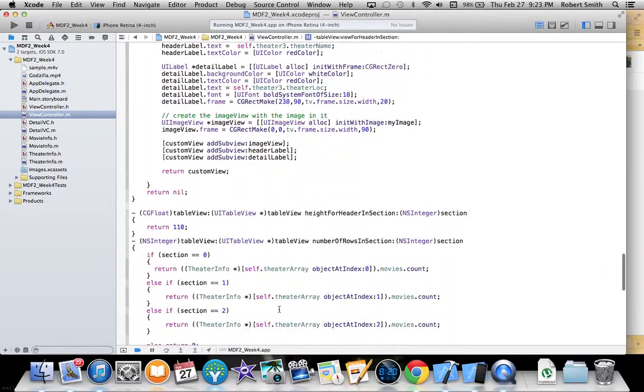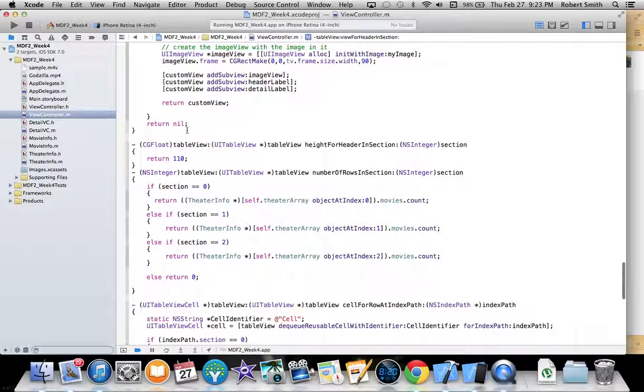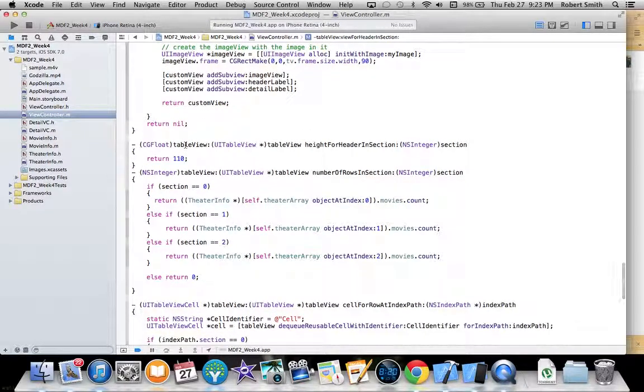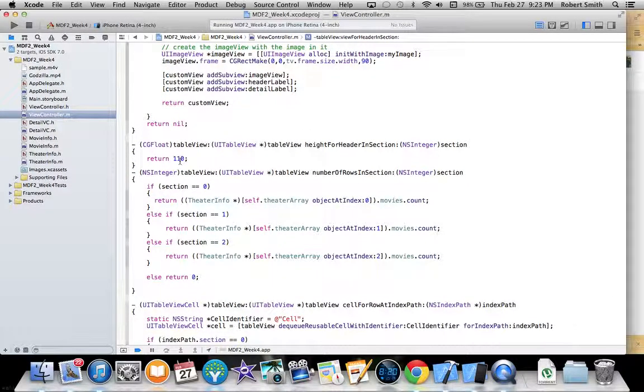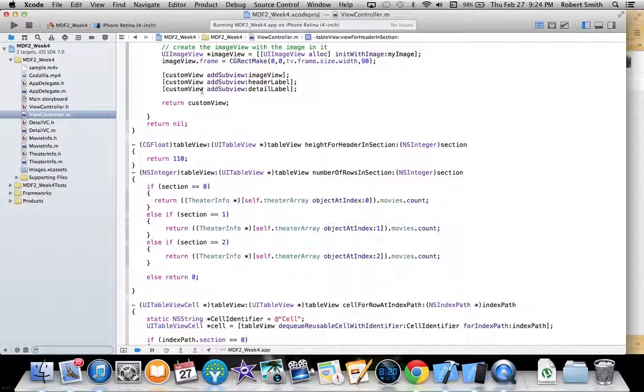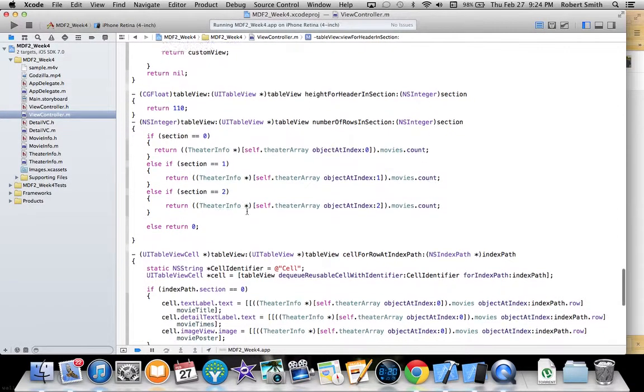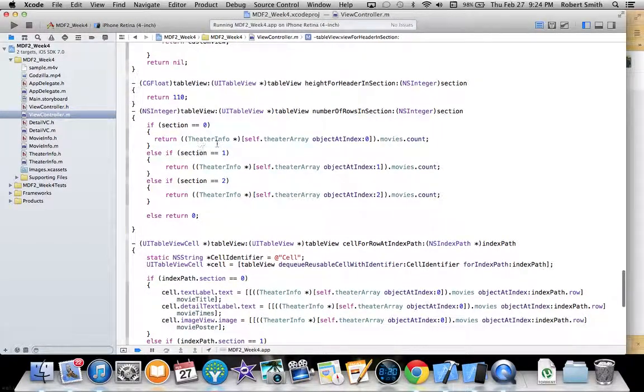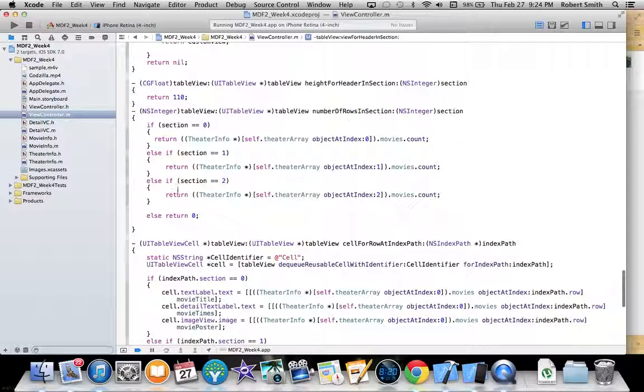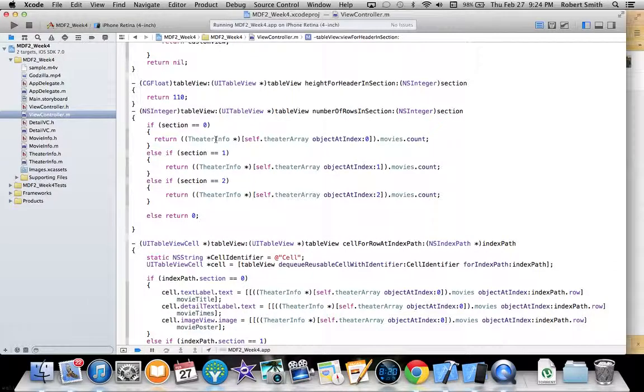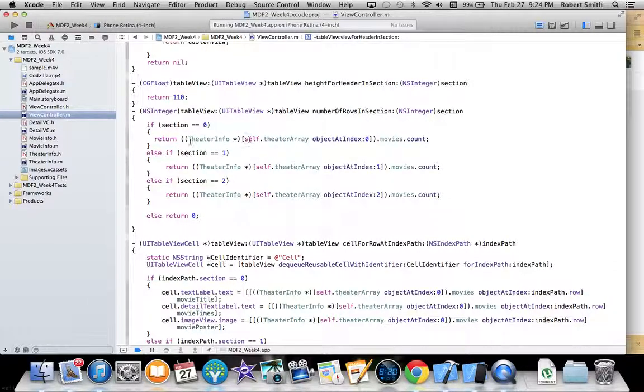This is my heightForHeaderInSection, just making sure that the header has the appropriate height for each custom view that I made. For numberOfRowsInSection, I am casting the theater info object around my theater array.